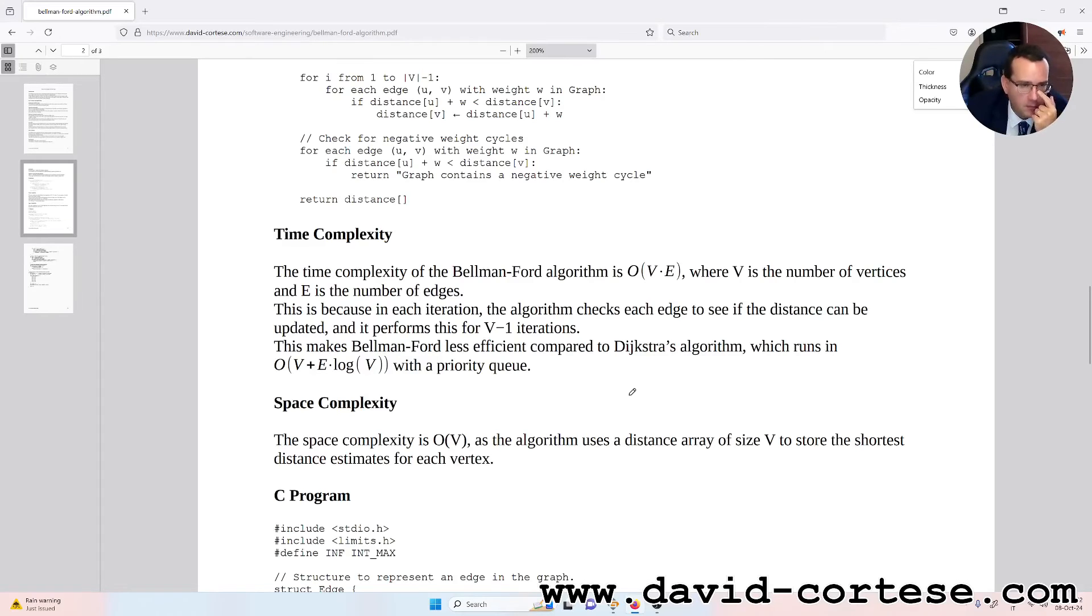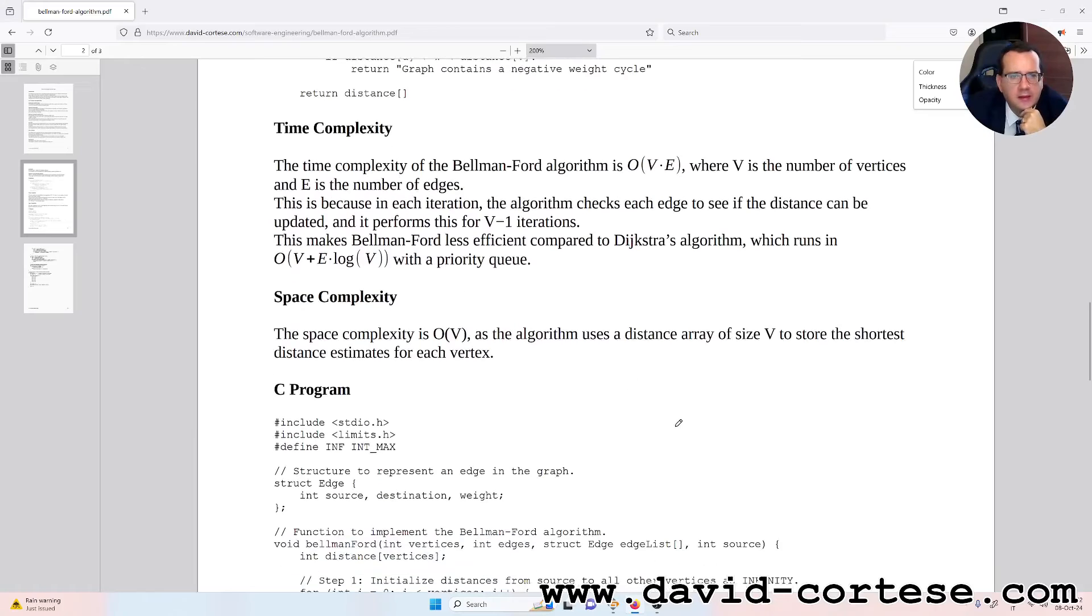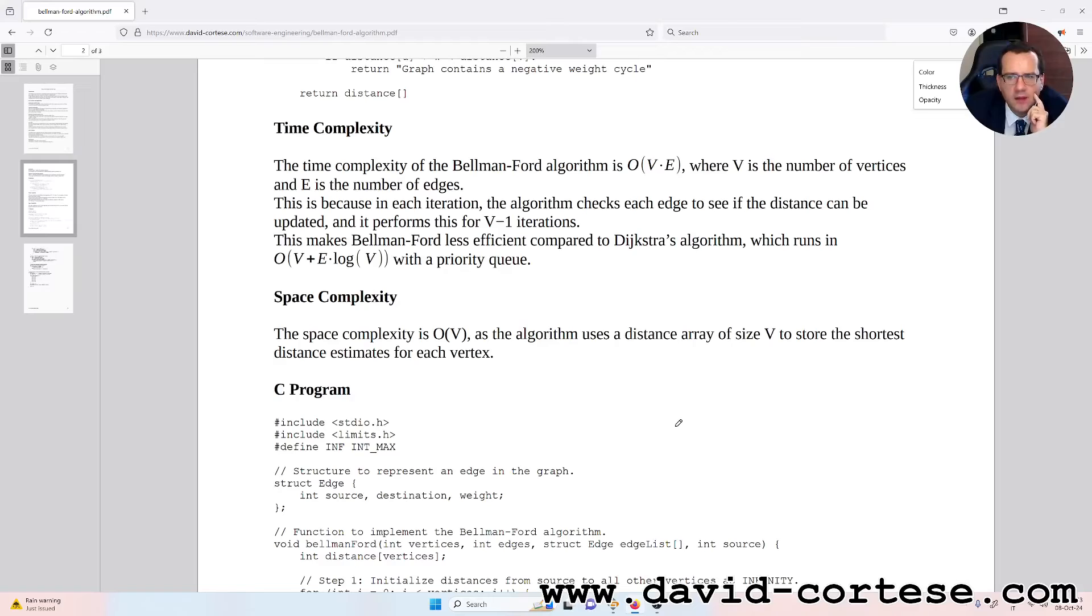Space complexity. The space complexity is O(V) as the algorithm uses a distance array of size V to store the shortest distance estimates for each vertex.